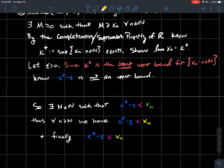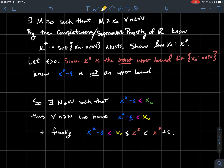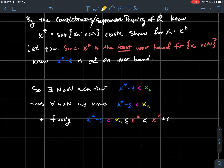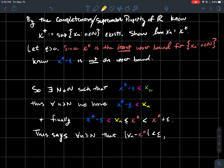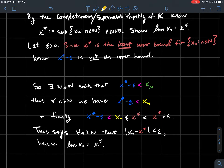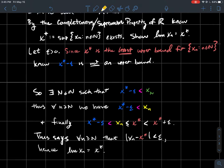Now combining: we have x* − ε < xn, and every point in the sequence is less than the supremum x*, so xn < x* < x* + ε. Therefore every point in the sequence eventually falls between x* − ε and x* + ε, which means |xn − x*| < ε whenever n is large enough. That says the limit of xn equals x*, and we just proved part one.